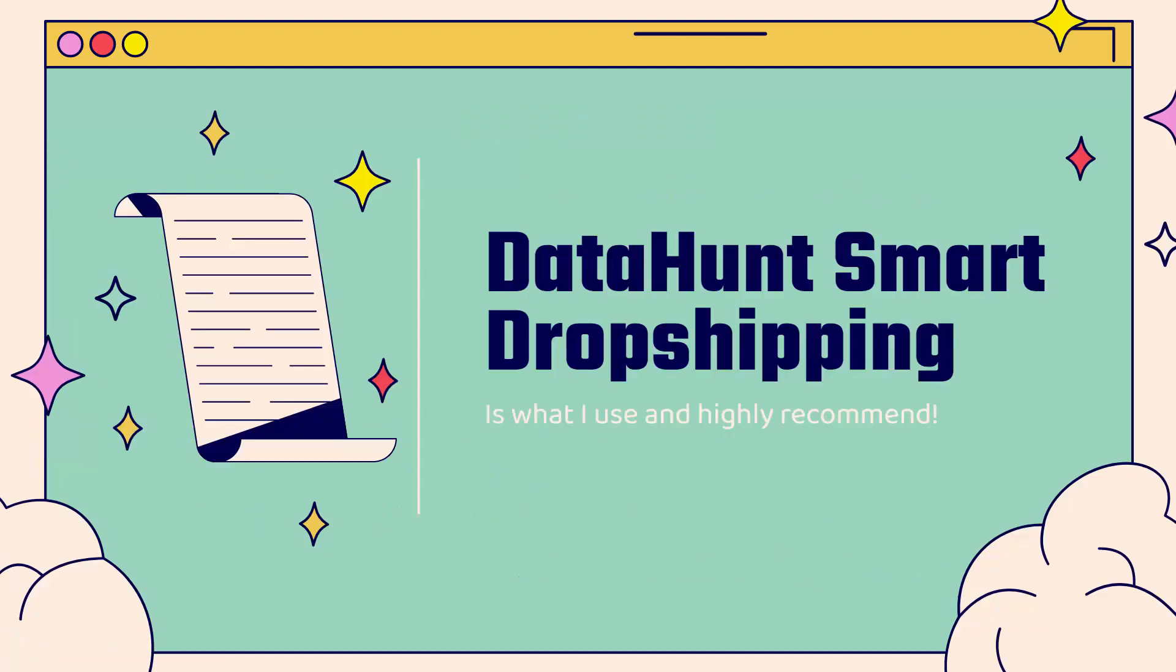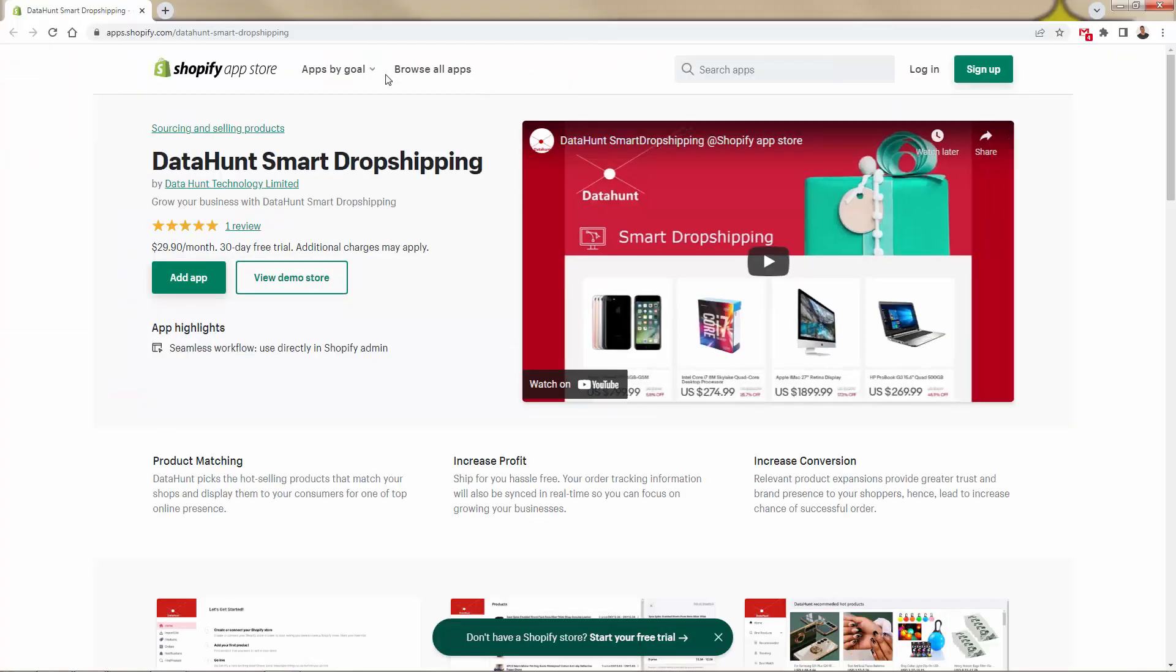This is DataHunt, and it's a combination of two things: that really high-level product research, finding those hot sellers, the big winners that you need, and then also sourcing it as well, acting as that fully automated dropship fulfillment. So incredibly powerful when you really get both things at once. Really going to help you cut down your costs, as this can replace a lot of different tools that you're using. I'm going to show you the DataHunt app.